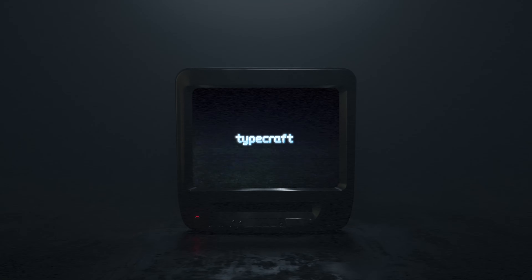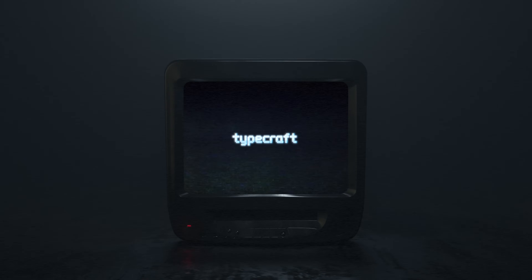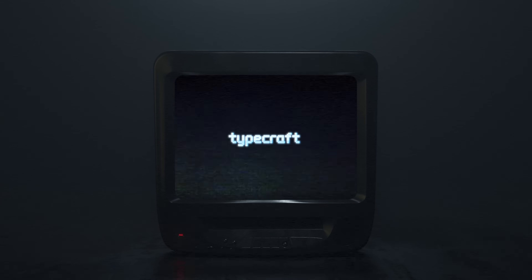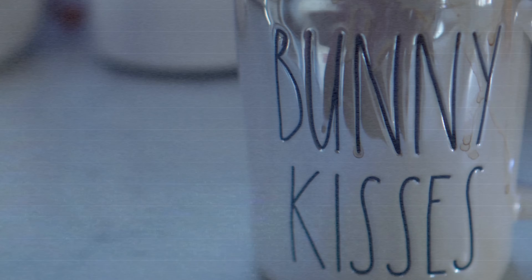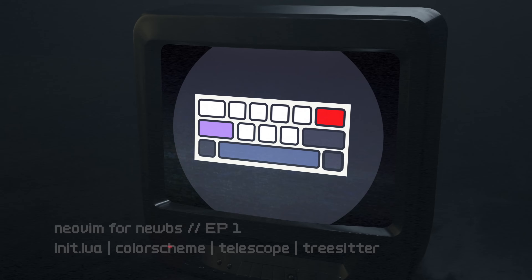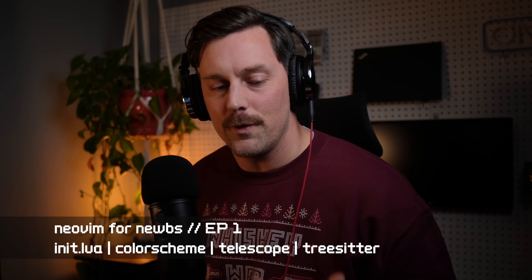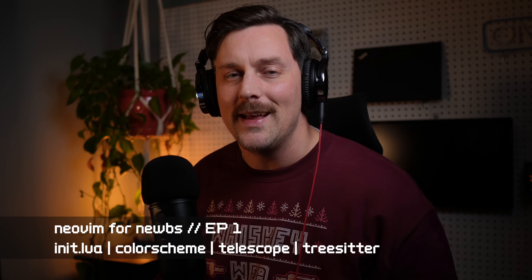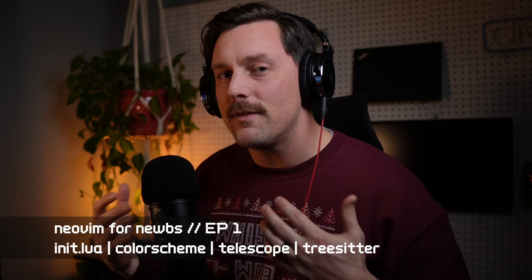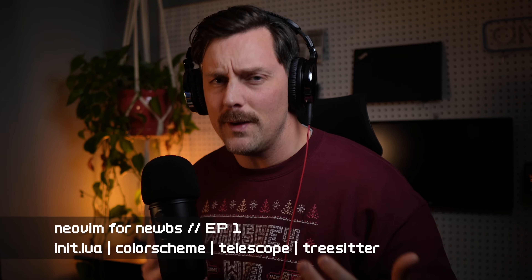Be sure to subscribe and follow along with this series, it's going to be fun. Now, who is the series for? Well, it's for those of you who are already at least somewhat familiar with Vim and NeoVim and want to take your configuration and understanding to the next level.